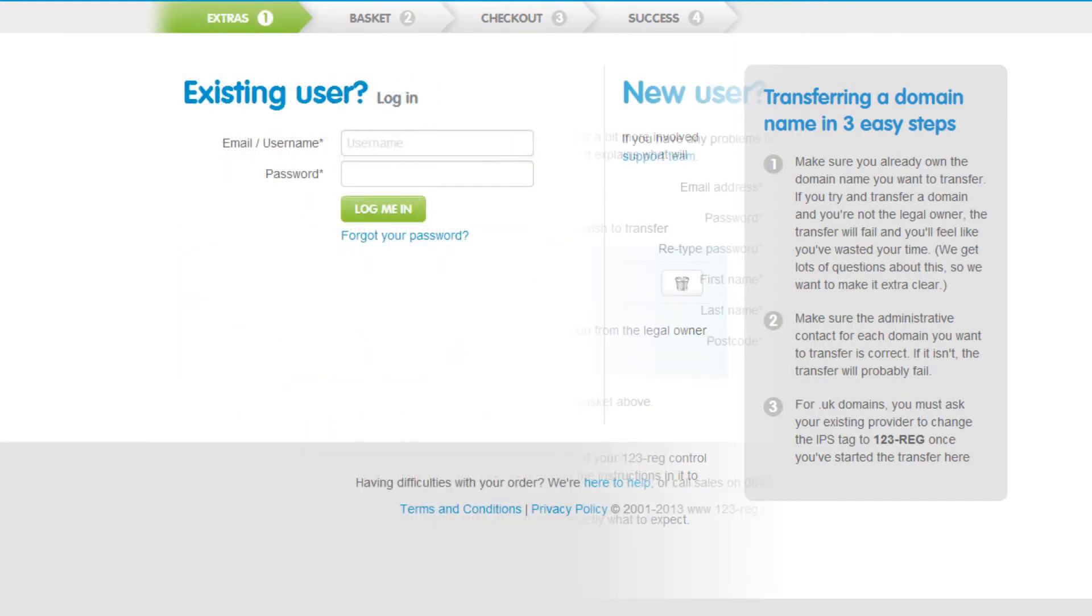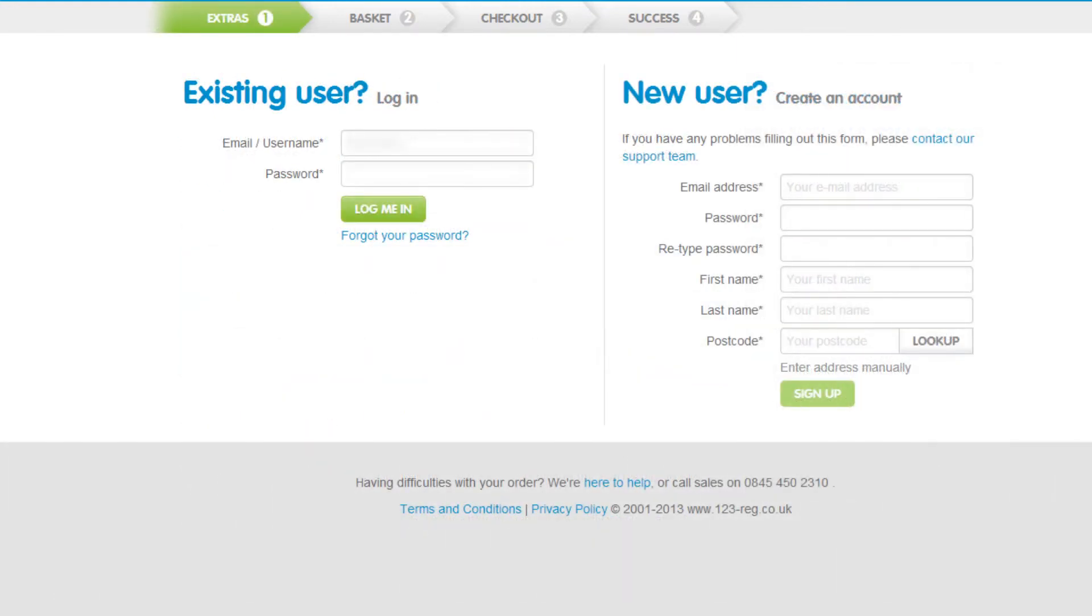If you are an existing user, please log in. If you are new to 123reg, you can create an account here by adding your details. If you have created a new account, you will be automatically logged in.